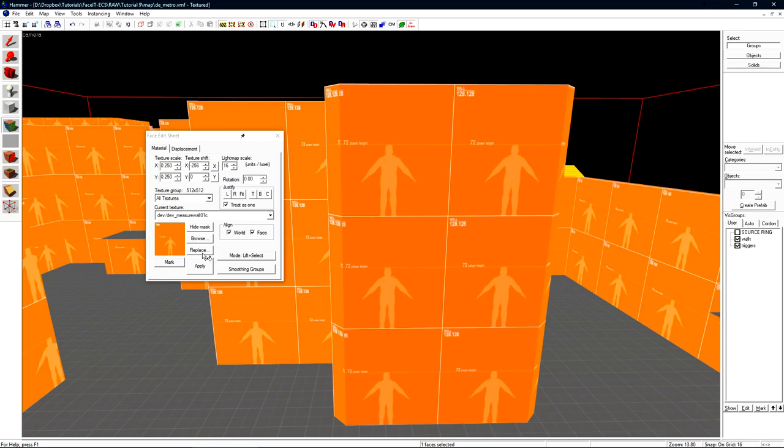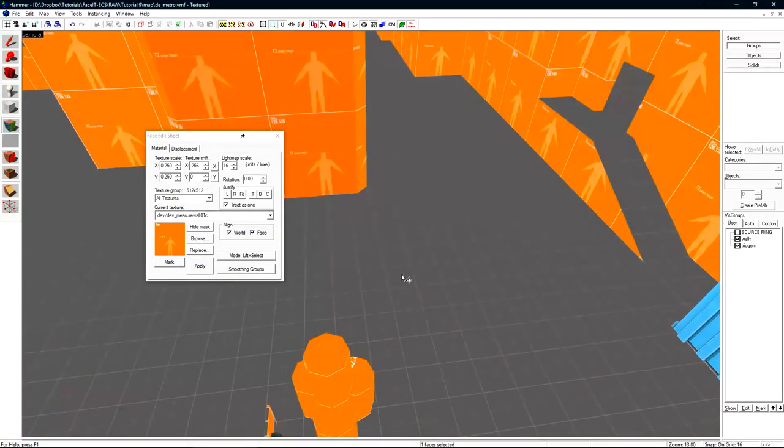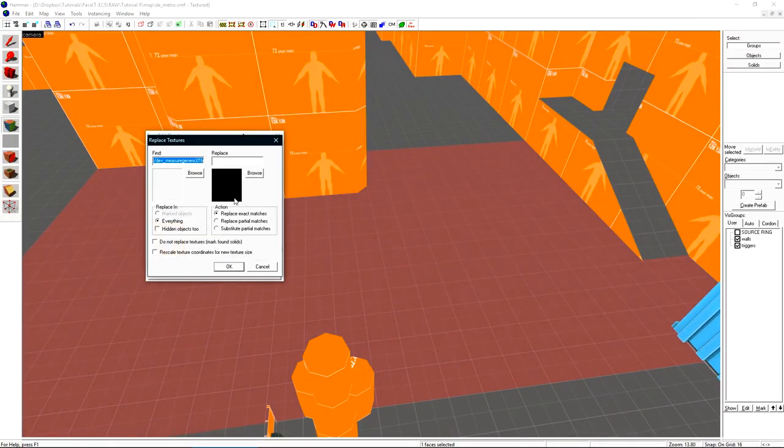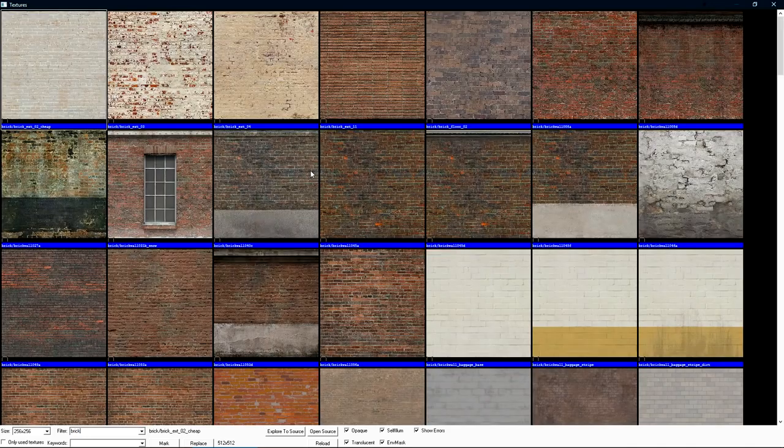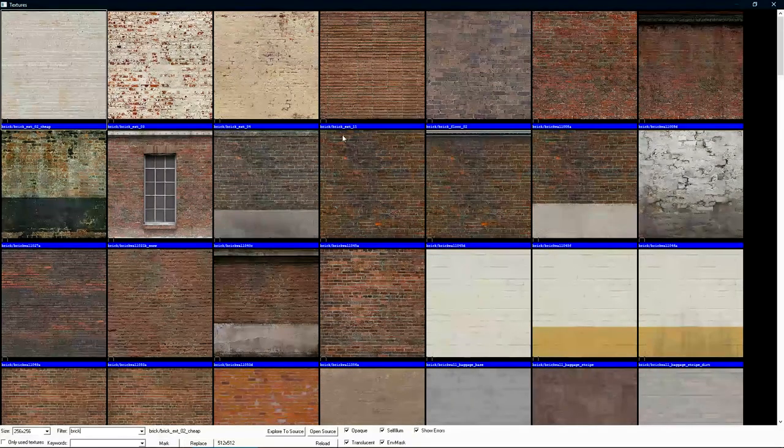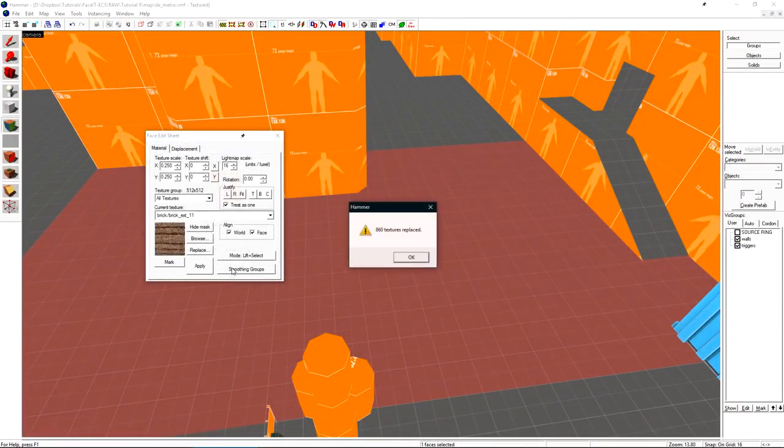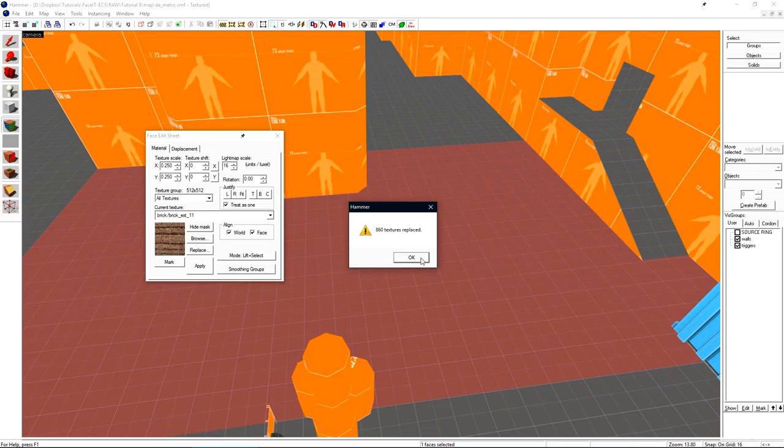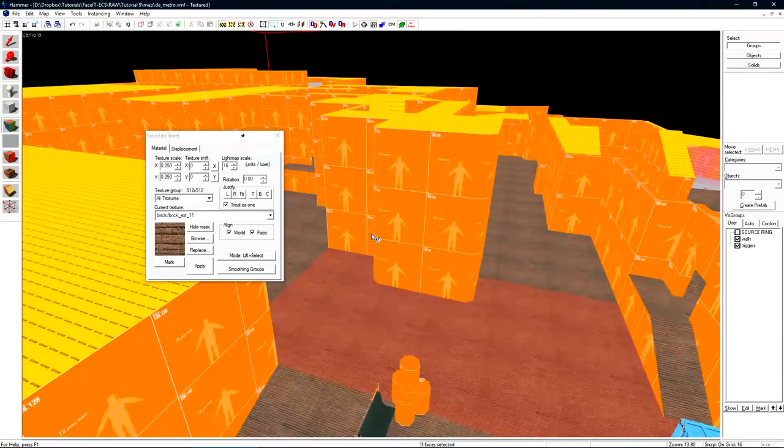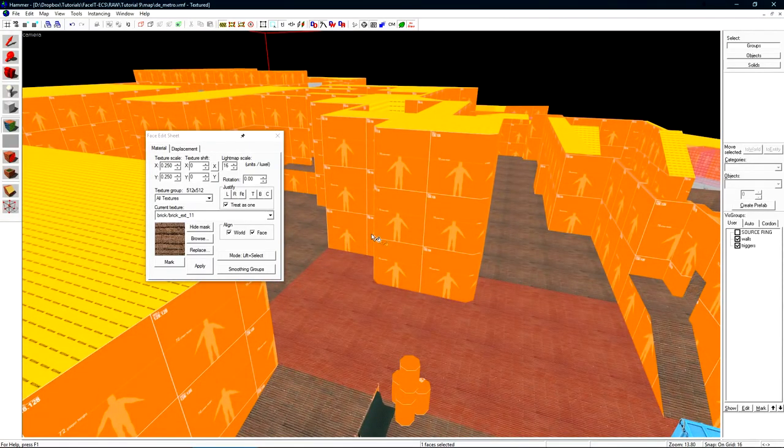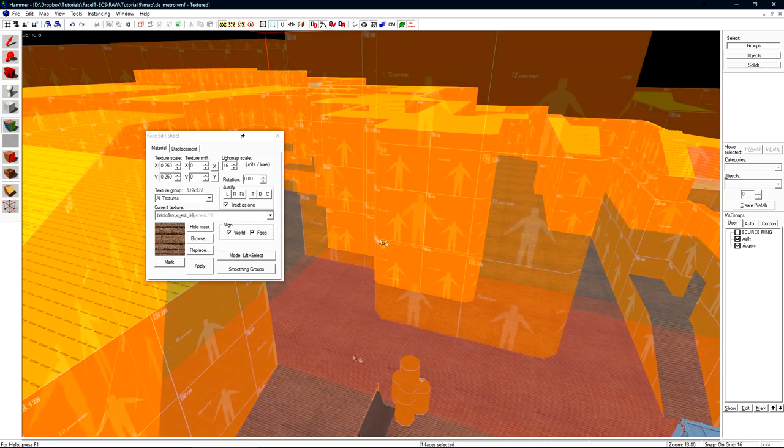The replace function will allow us to globally replace a texture in our entire level. If I've decided that I don't want this dev texture anymore I can click replace. Choose a replacement for it. For instance if I decided I wanted all that to be brick I can just click okay and it'll replace that texture throughout the entire level. Typically this feature will be used to replace all dev textures with no draw before you ship your level.